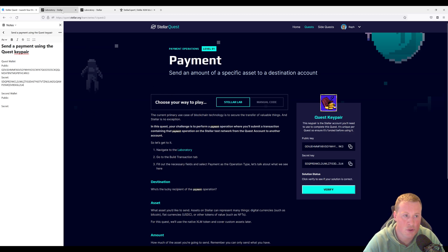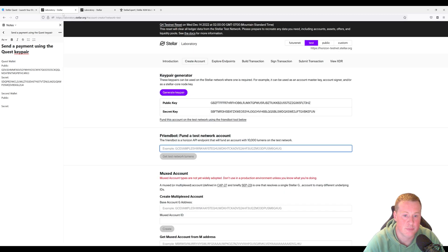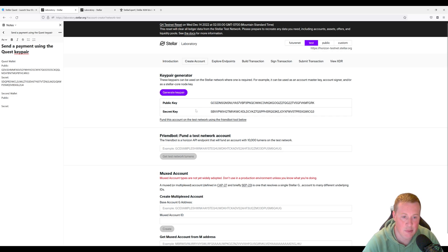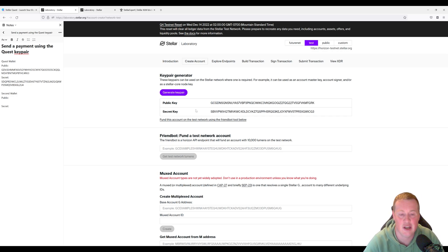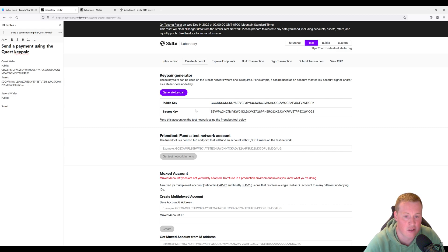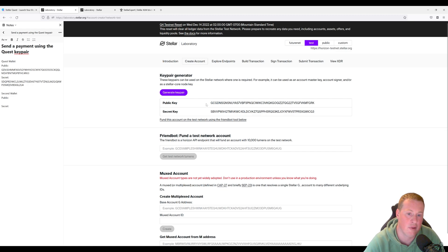Heading over to the Stellar Lab. So I'm going to generate a key pair. The reason I'm going to generate a key pair is I need an account to send to. It's just easier to generate one in this exercise than going to an explorer and finding an address that already exists.